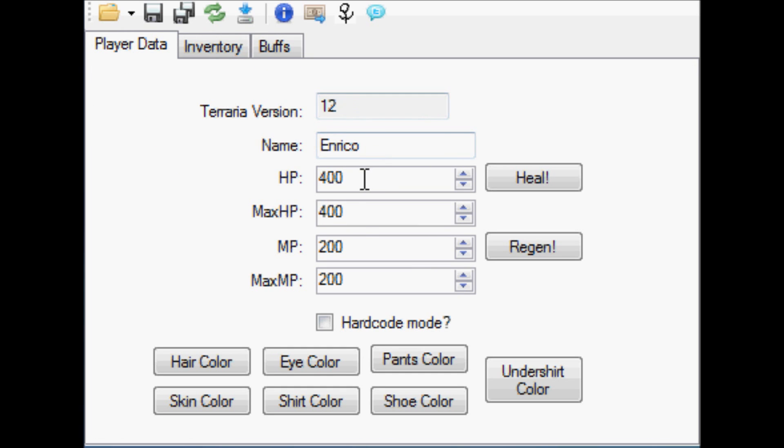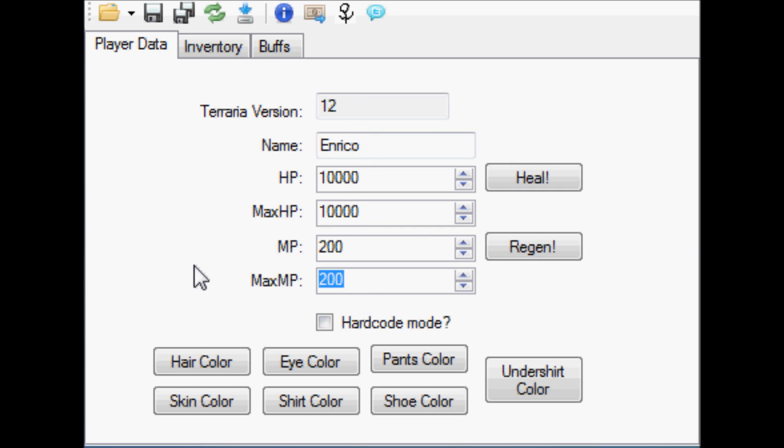But with this tool, what you can do is up his max health to beyond the normal limits and his max MP to well beyond the normal limits. You can set him to hardcore and you can change how he looks. You can also change his name if you want.